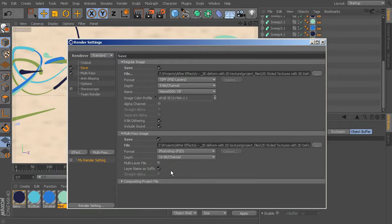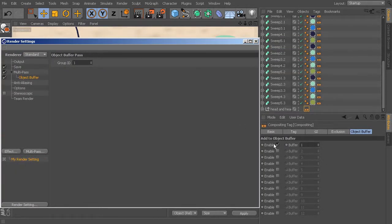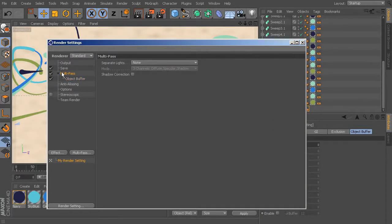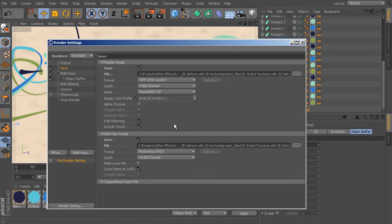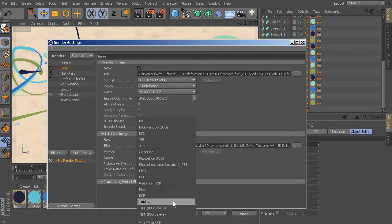Right now the multi-pass image isn't going to do anything because we haven't told it what to output. So if we come over here to the Multi-Pass button, we can choose Object Buffer, and that is already set to Group ID 1 by default, which is what we have enabled. Perfect. Let's come back up to Multi-Pass and Save — everything still looks good, except it's going to save as PSDs which are big files. So come in here and change this to TIFF with PSD layers, which is exactly what we have up top. That'll work great.